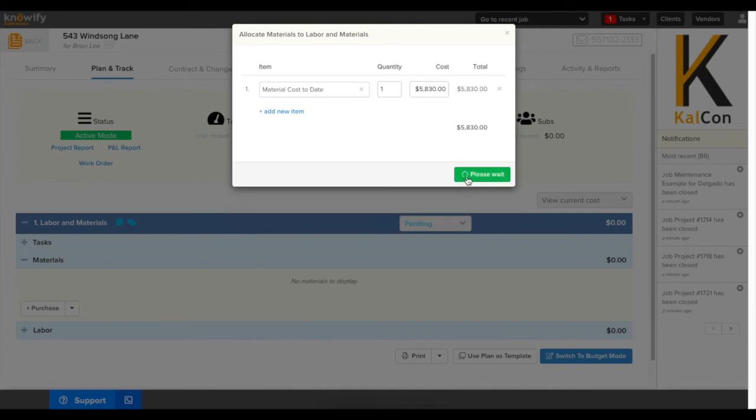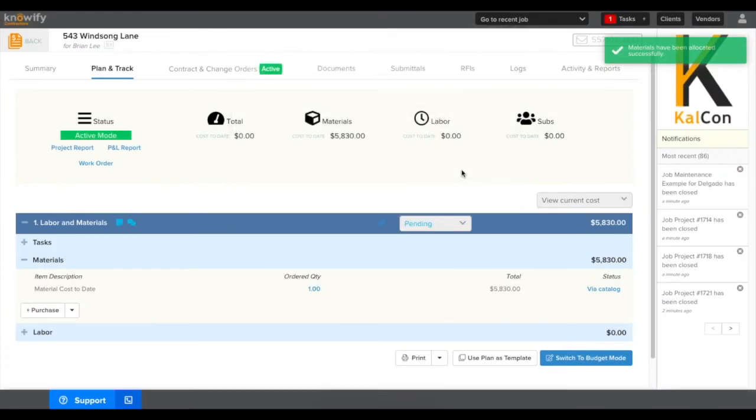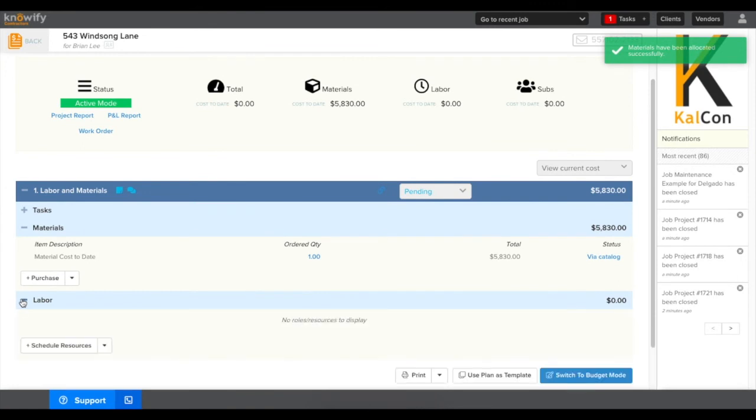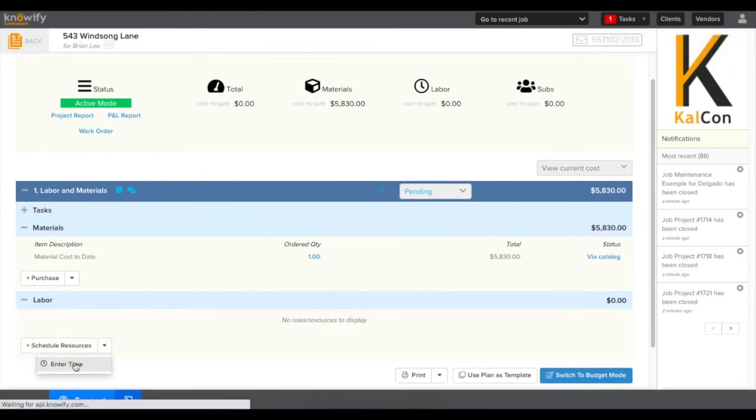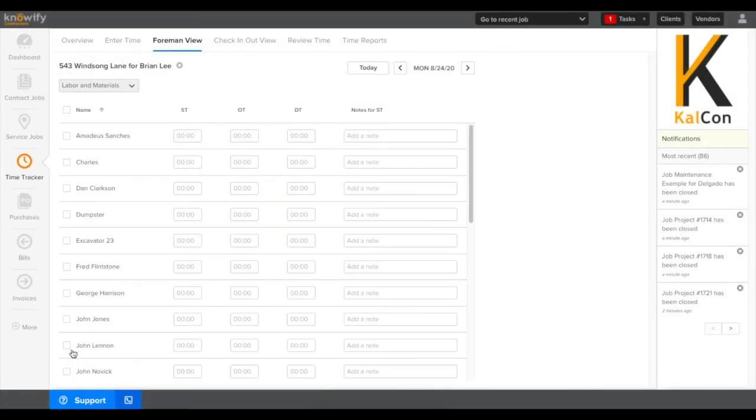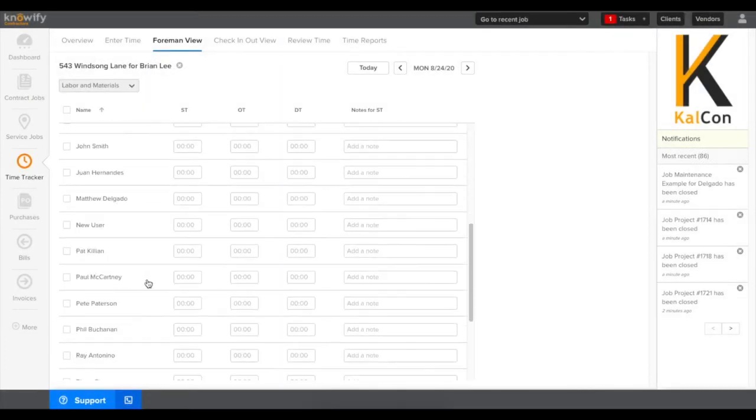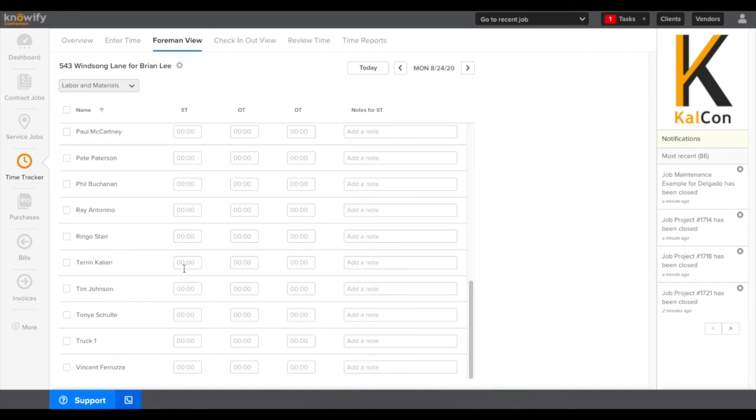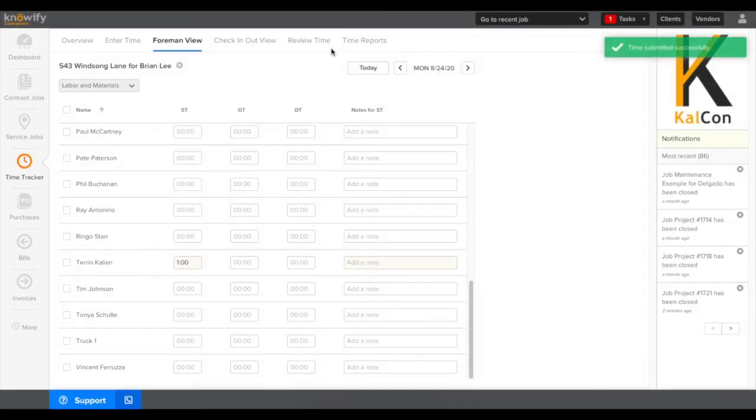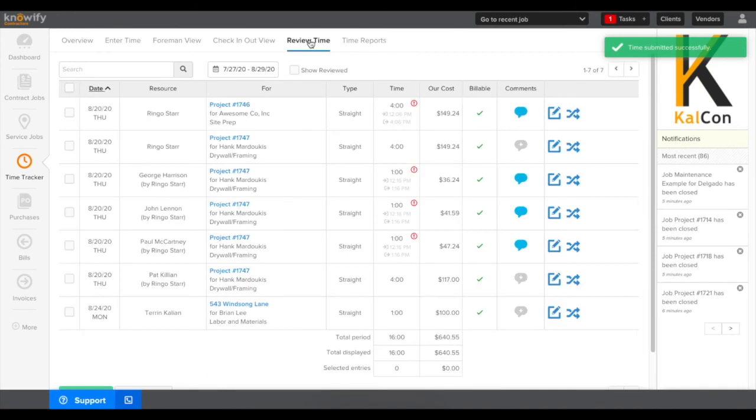Once we have our material cost set, next we'll log our labor cost to date. I'll expand where it says labor, click the drop-down, and choose where it says enter time. This will pull us into what we call the form and view for this job where we can enter in how many hours each user has spent.